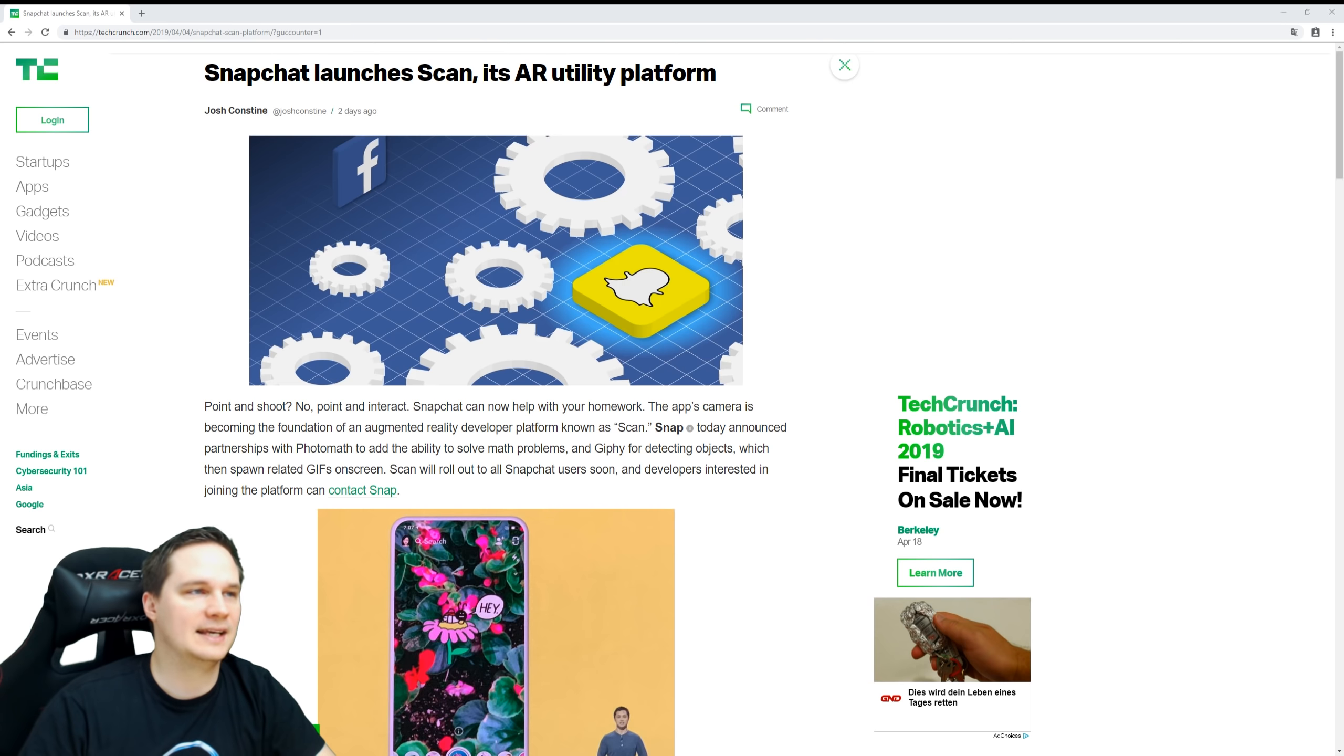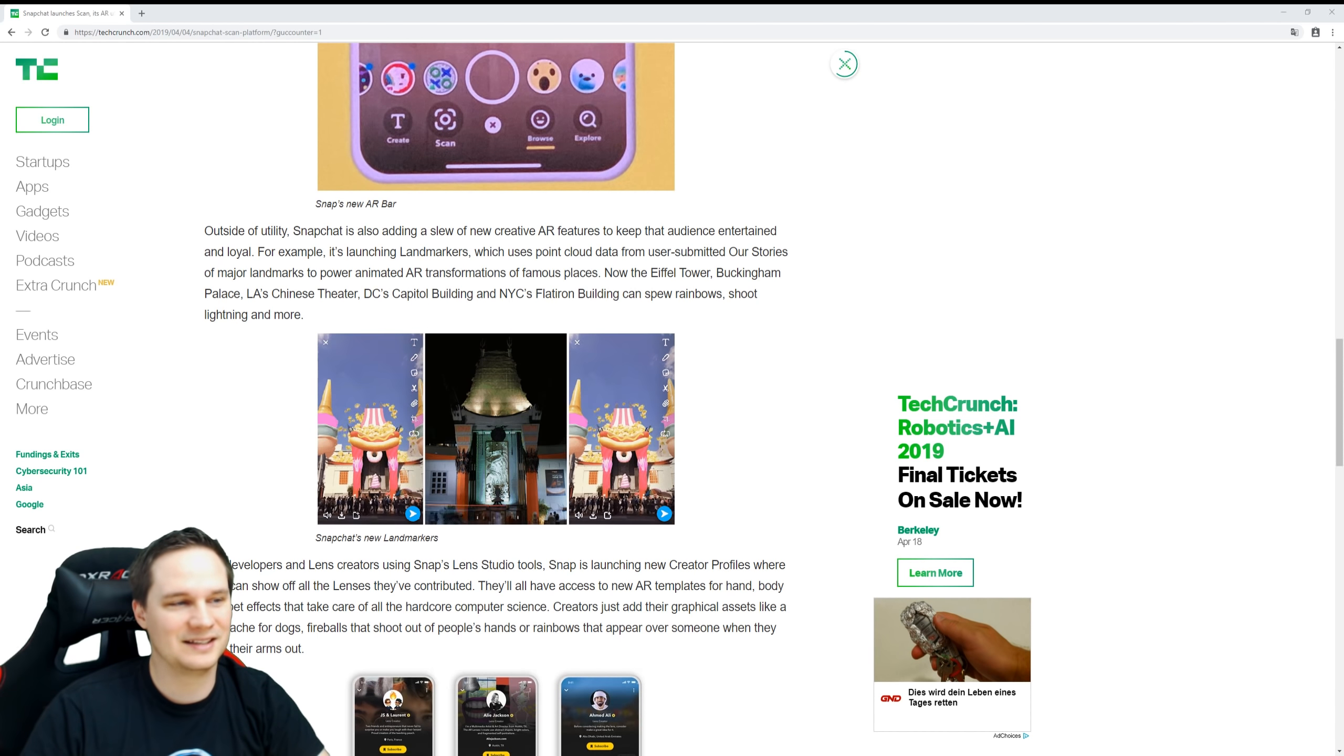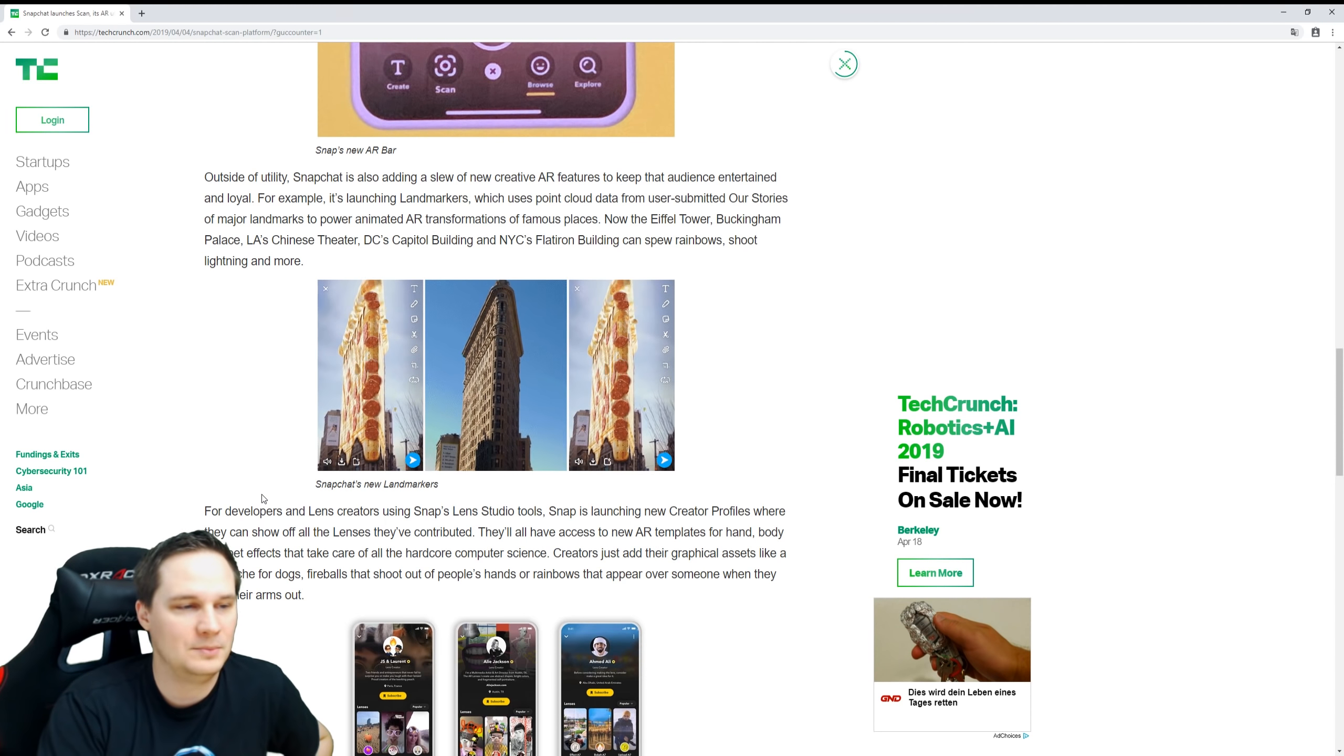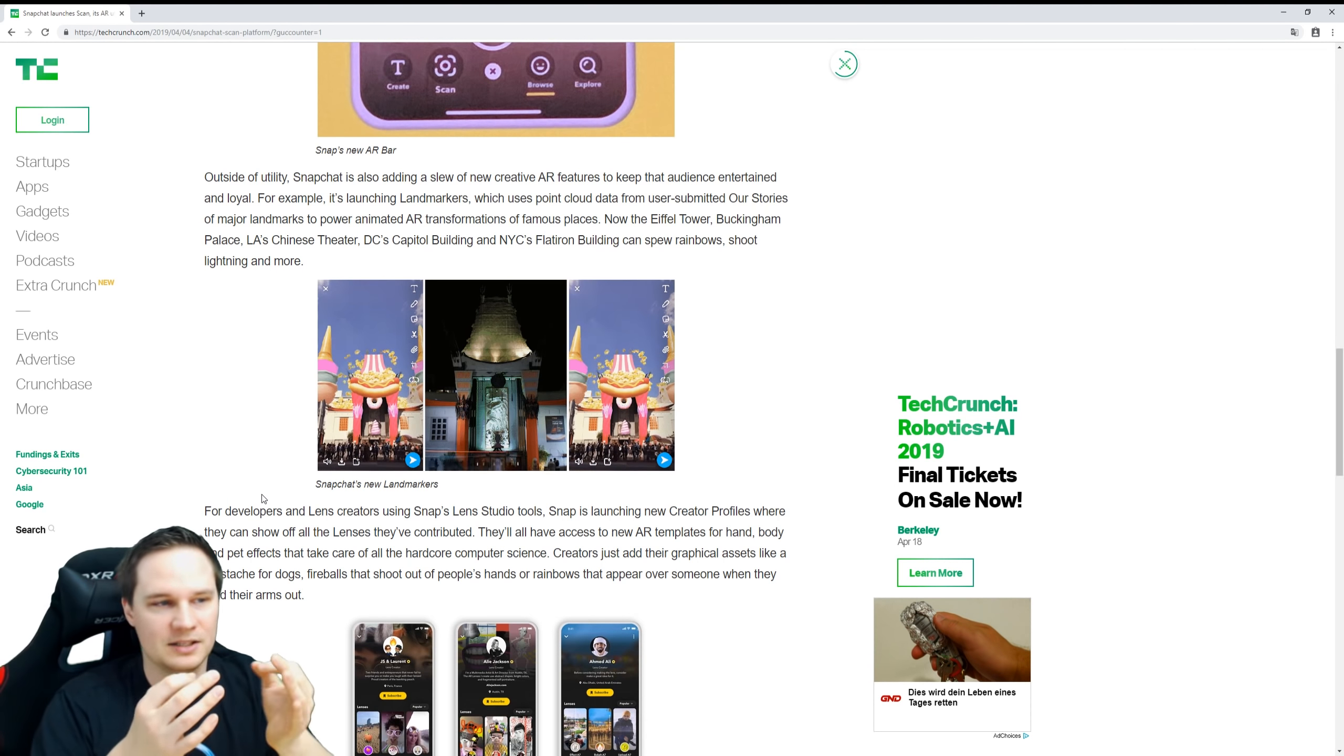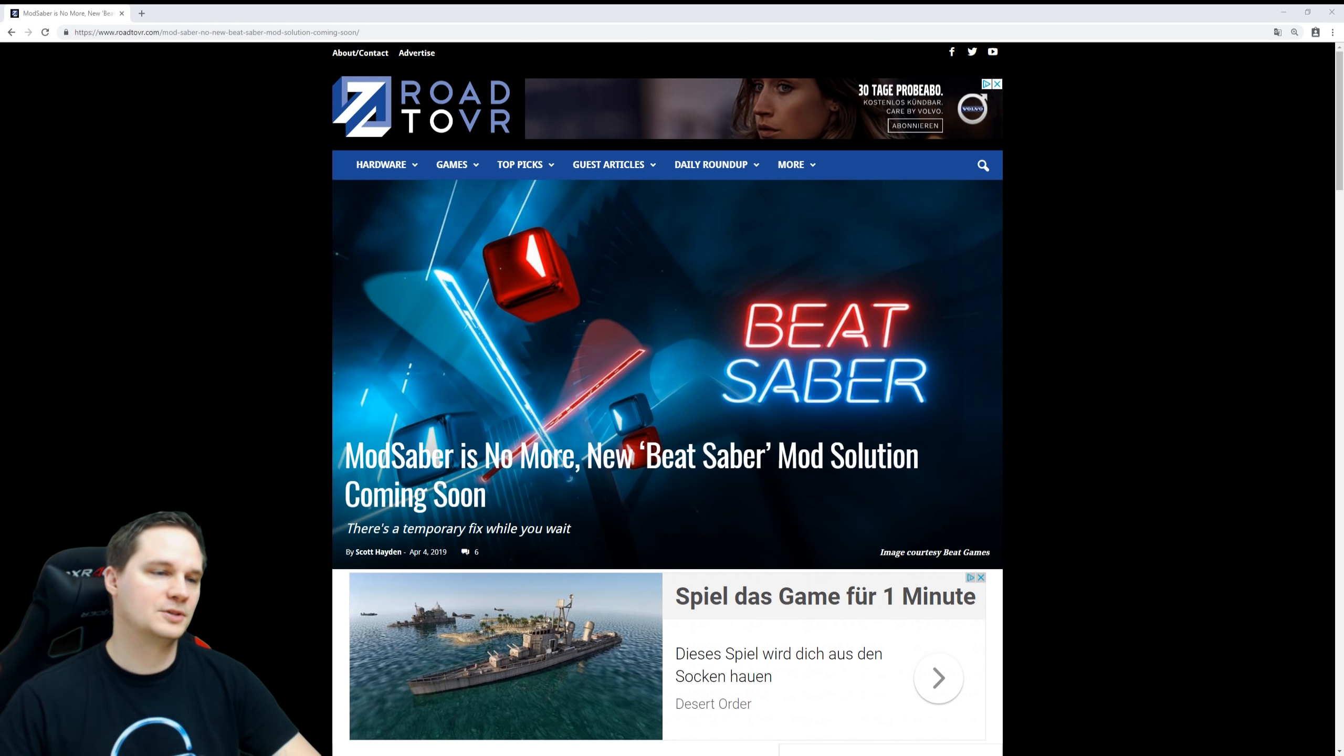So Snapchat gets an AR function that's called Scan and you can do really funny things with that. You can change the Flatiron Building into a pizza or make the White House or the Capitol spreading like a rainbow stuff. This is really cool and the best thing about this is that the platform can be filled with user content. So if I live in a small town and there's a small statue and I can do funny things with that and upload this so-called lens to the platform, other people can use it then and this is pretty cool. So the Scan function will be launched soon for Snapchat.